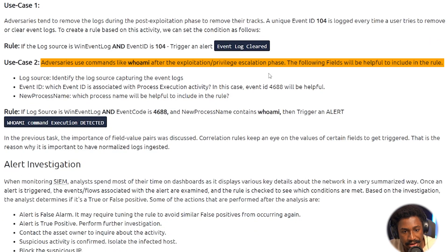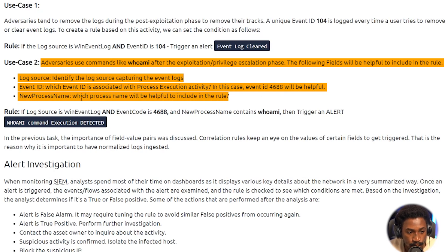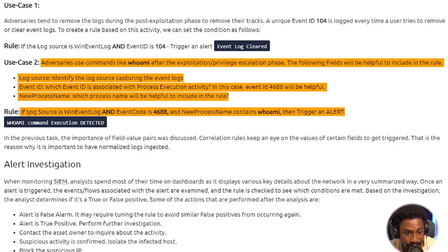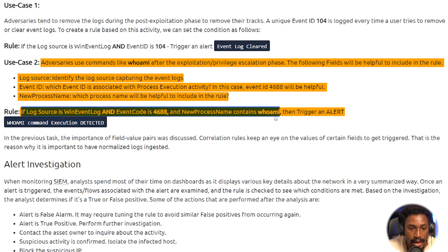Use case two: adversaries often run commands like 'whoami' after exploitation or privilege escalation. The relevant fields for this rule are the log source, the event ID — in this case 4688, which is associated with process execution — and the new process name. The rule would be: if the log source is Windows Event Log, the event code is 4688, and the new process name contains 'whoami', then trigger an alert — 'Whoami Command Execution Detected.' With a tool like Sigma, you can formalize these kinds of rules, though this example is relatively basic.